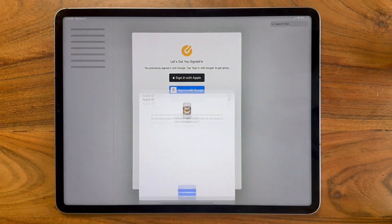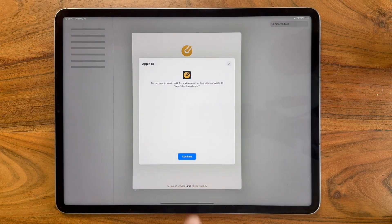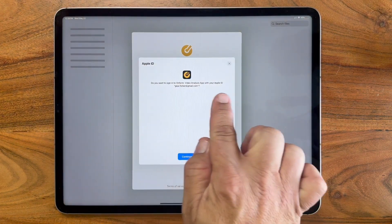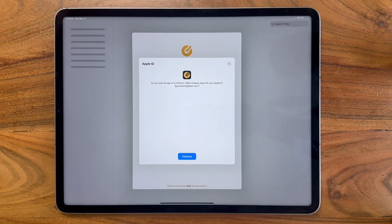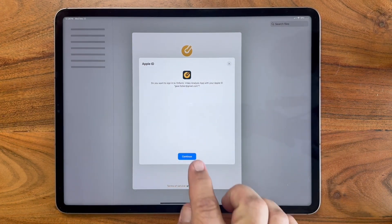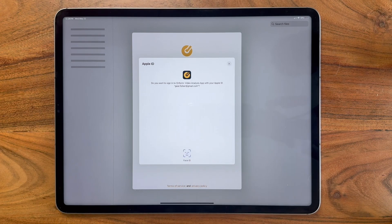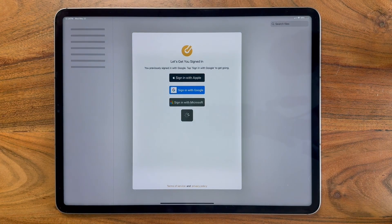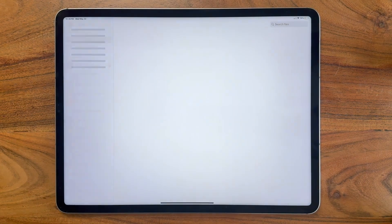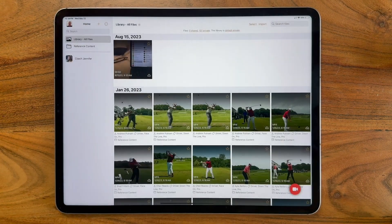So I just tap Sign in with Apple. It displays the Apple ID that I have registered on this device, and I press Continue. It will use my Face ID and sign me into the account.